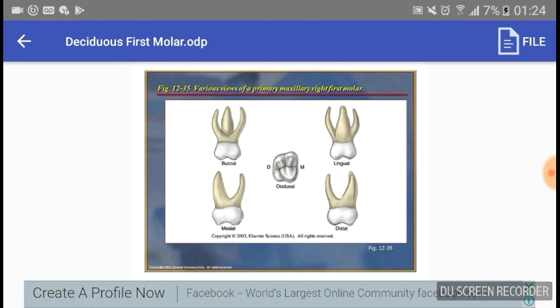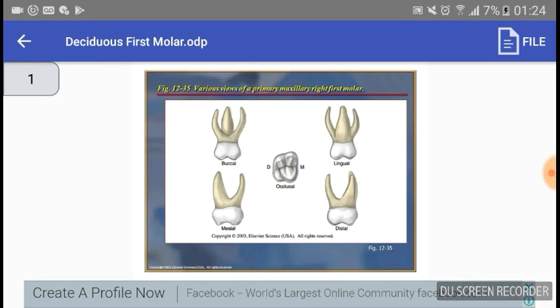Looking at the buccal aspect, the mesiodistal diameter at the occlusal — measured from the contact areas — is actually about two millimeters larger or wider than the mesiodistal diameter at the cervix of the tooth. So you have this convergence to the cervical line from the contact areas.